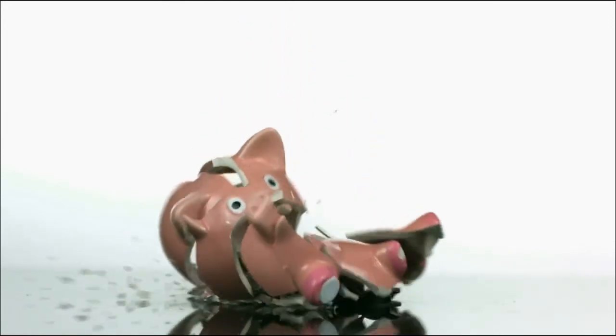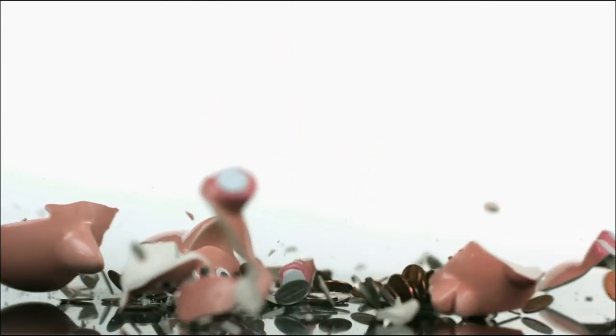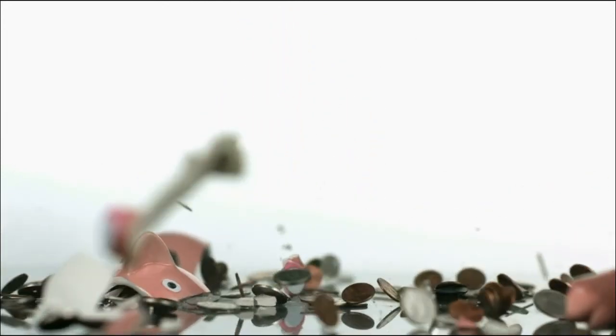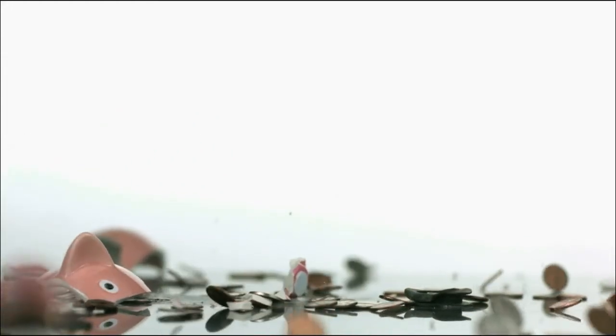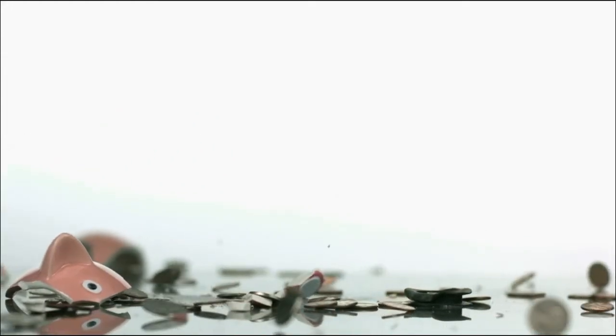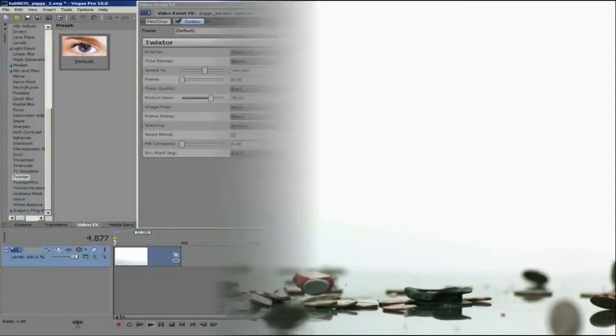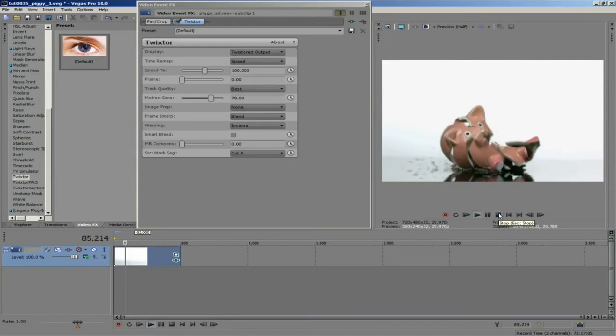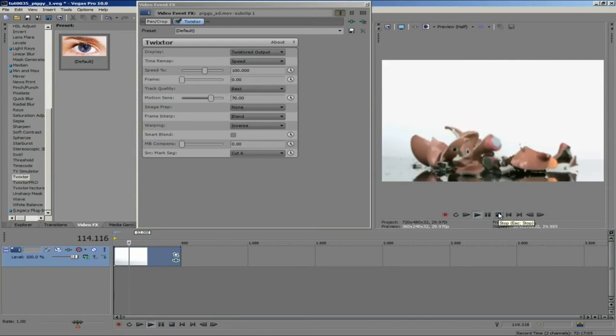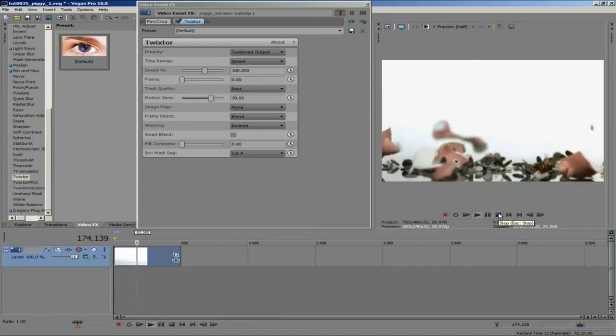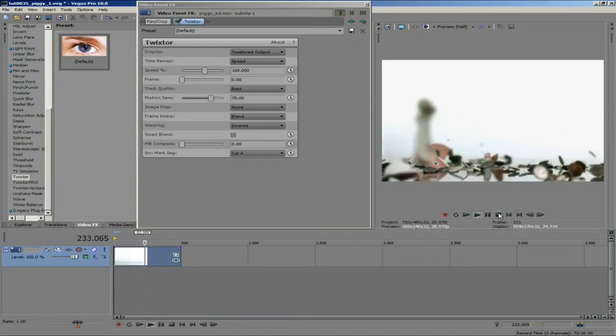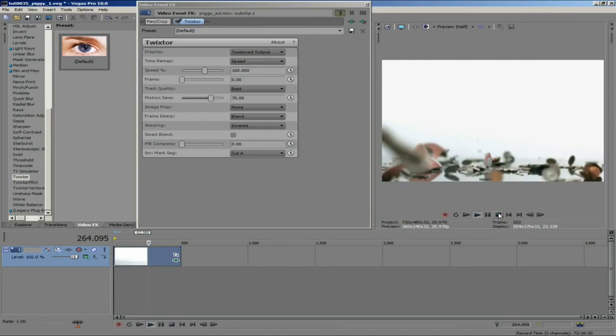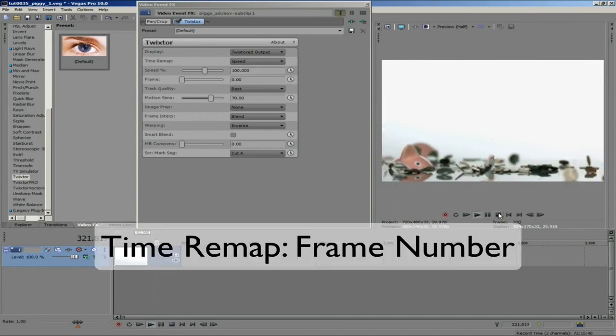Let's go ahead and see a different example now. We can use this piggy bank clip and although it is slow overall I want to vary the speed throughout while leaving the duration the same. I have already added Twixtor and we can use it to speed it up in the beginning, slow it way down through the crash so we can really see all the bits and pieces flying in different directions and then just ramp it back to its original speed at the end.